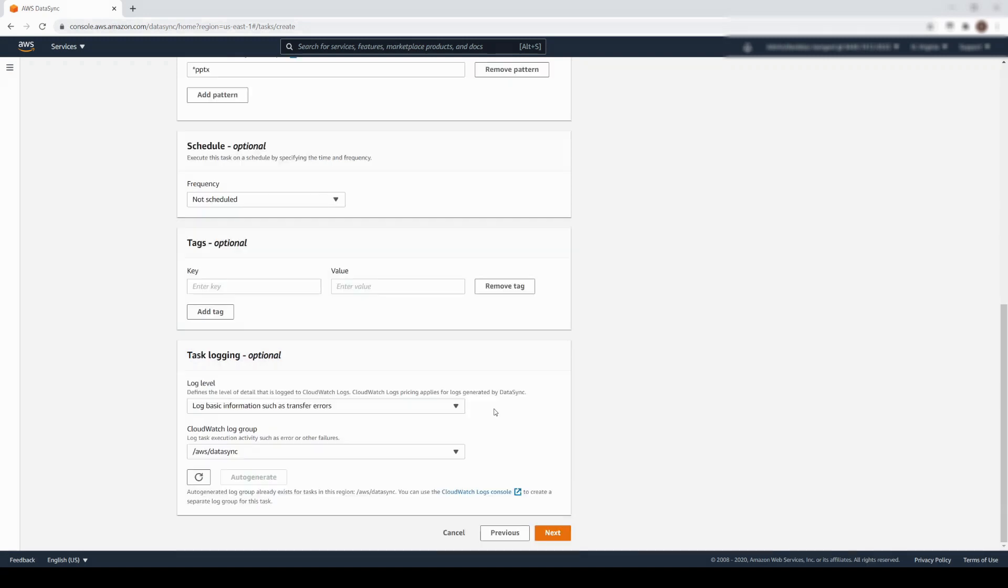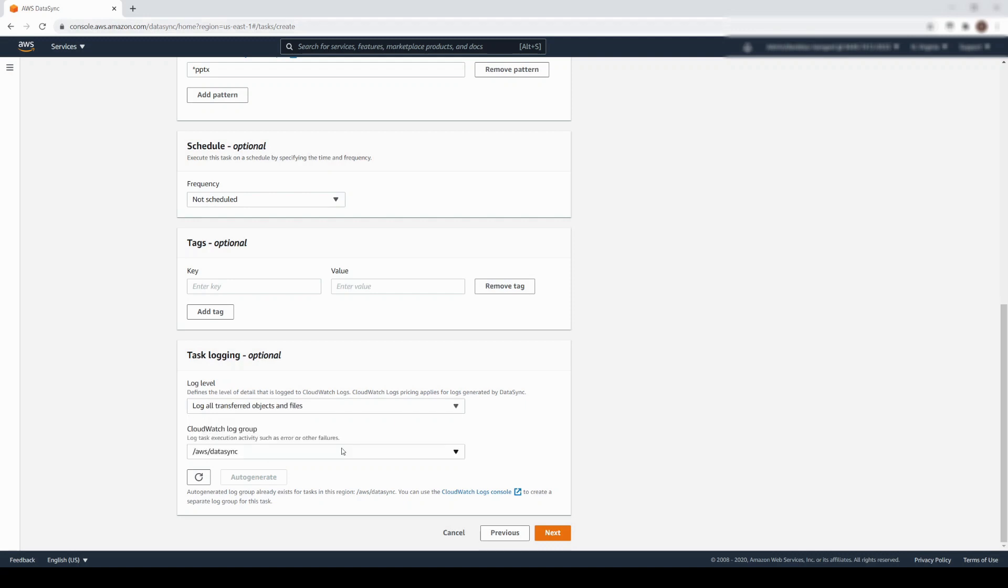Under Task Logging, it is highly recommended to choose Log All Transferred Objects and Files. These logs will go to a CloudWatch log group called AWS DataSync. Let's click Next to continue.